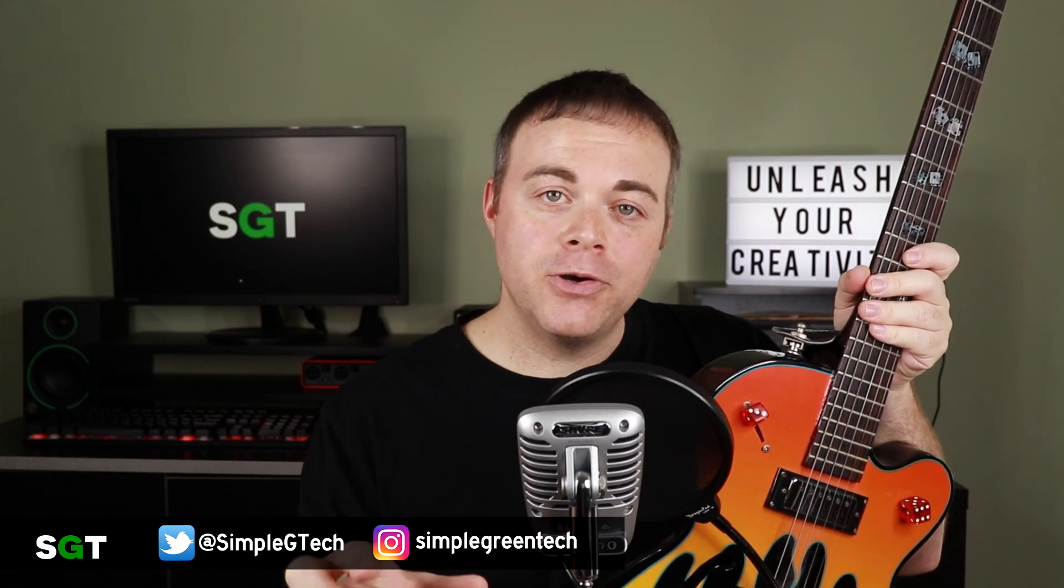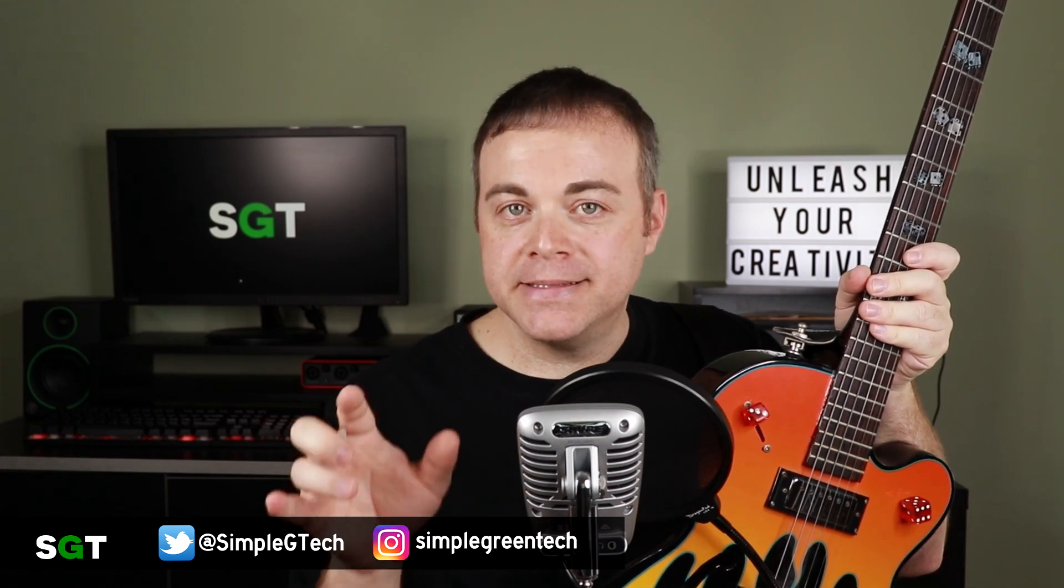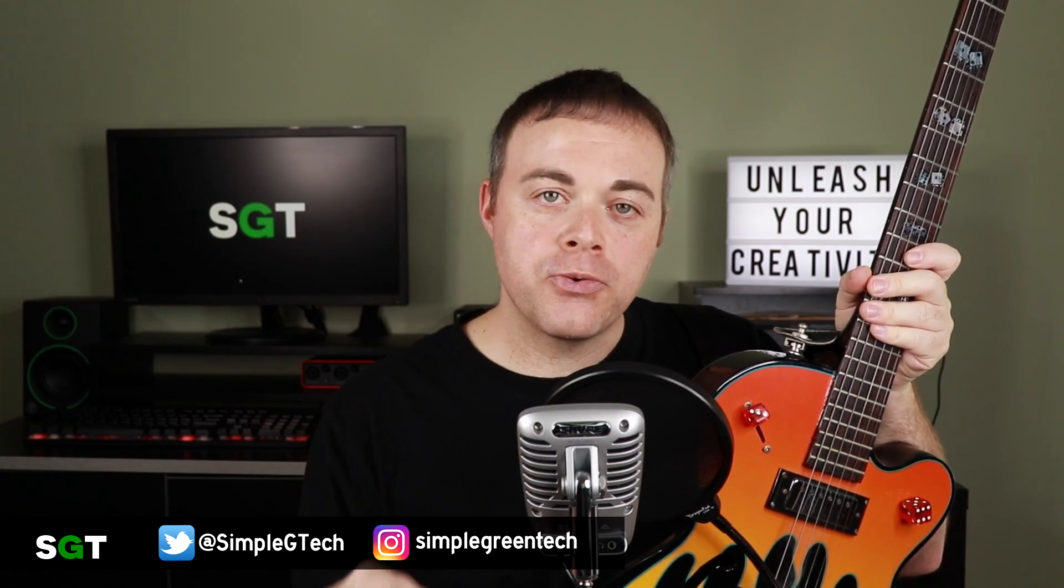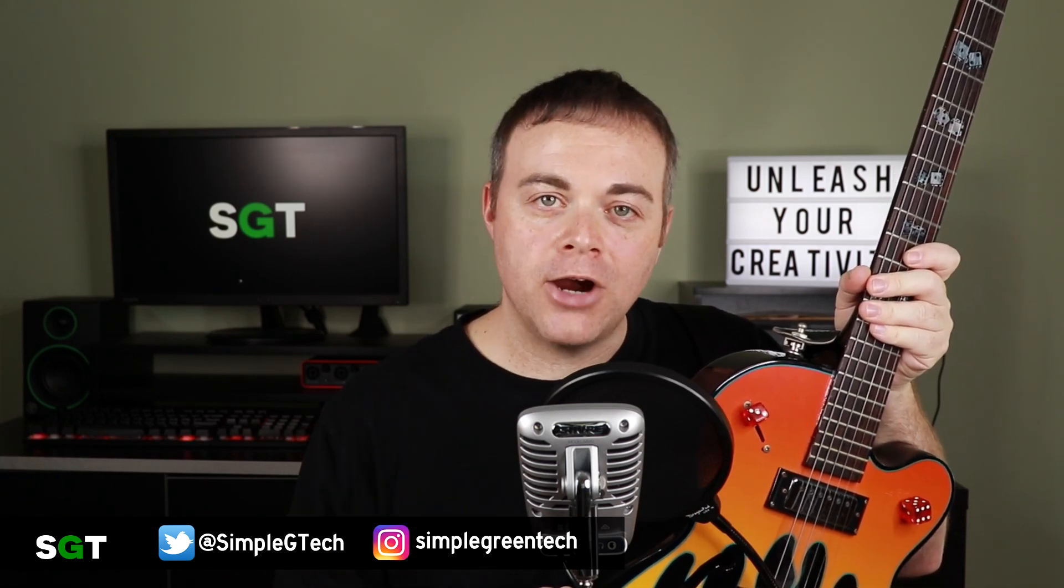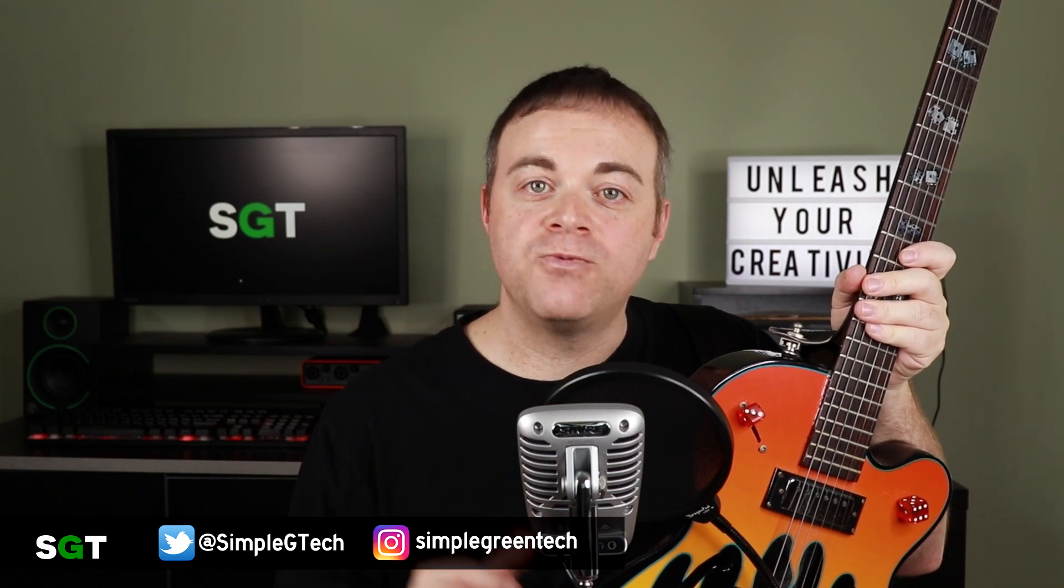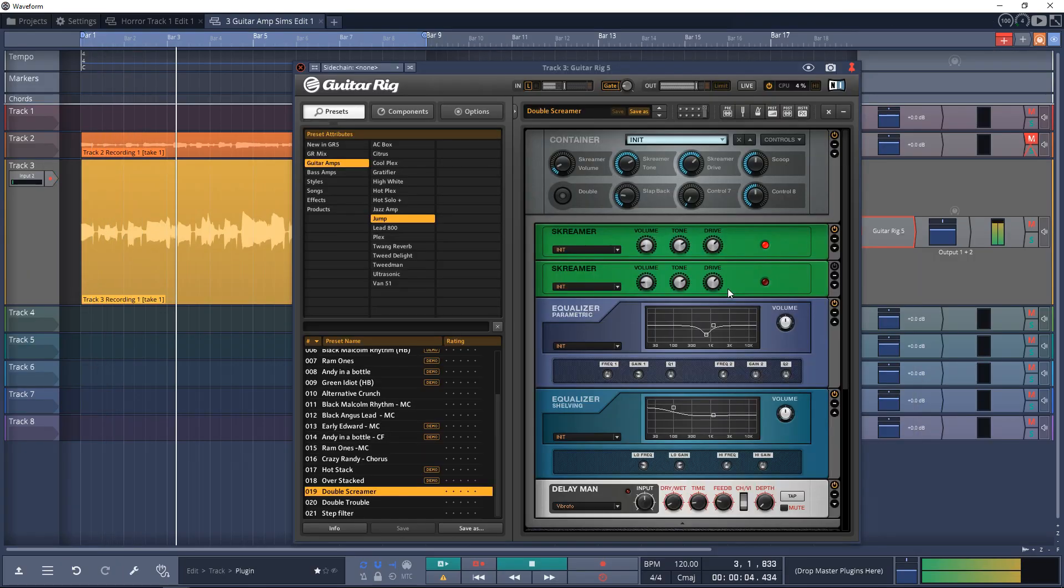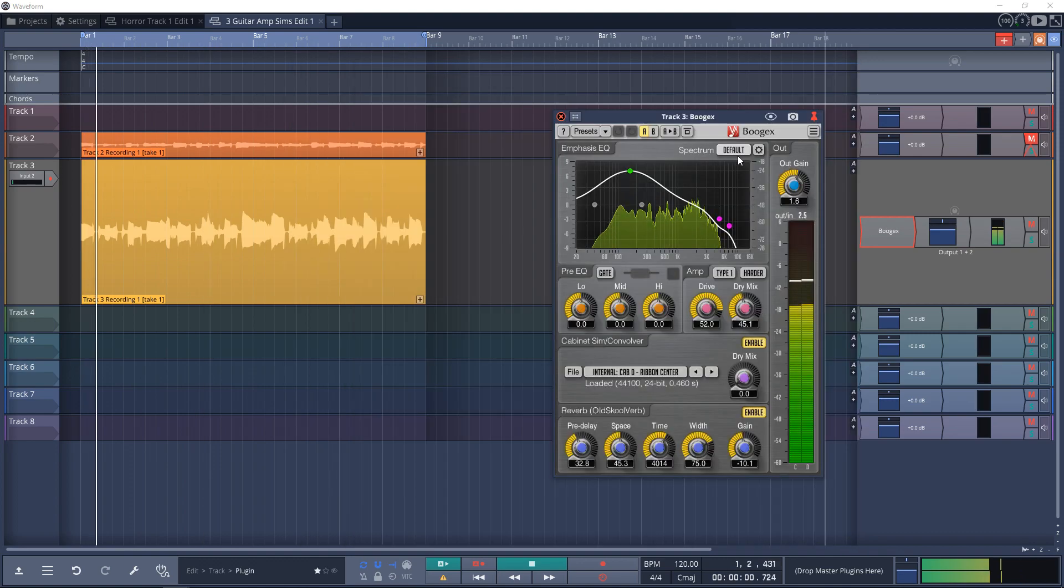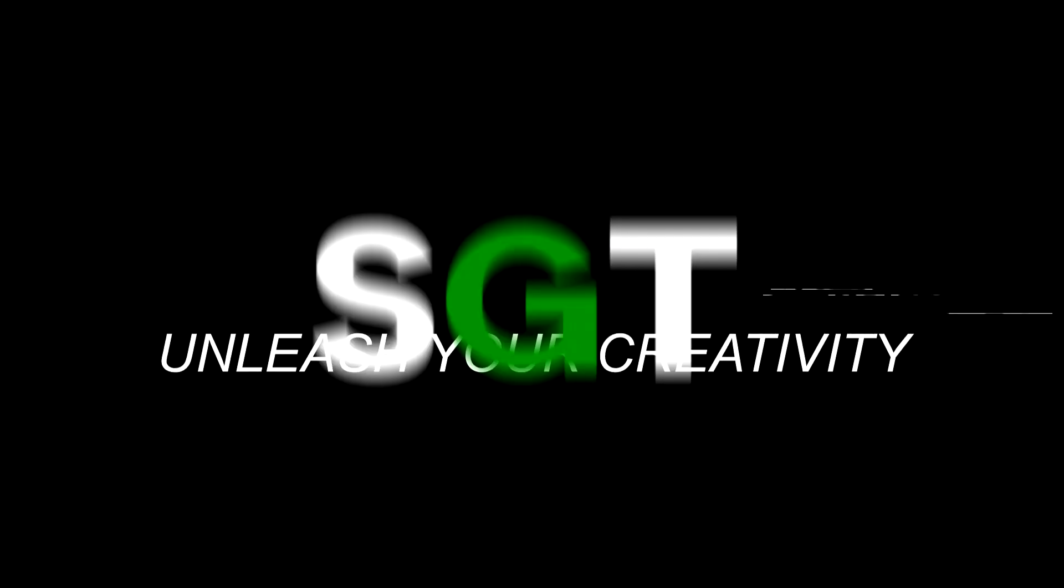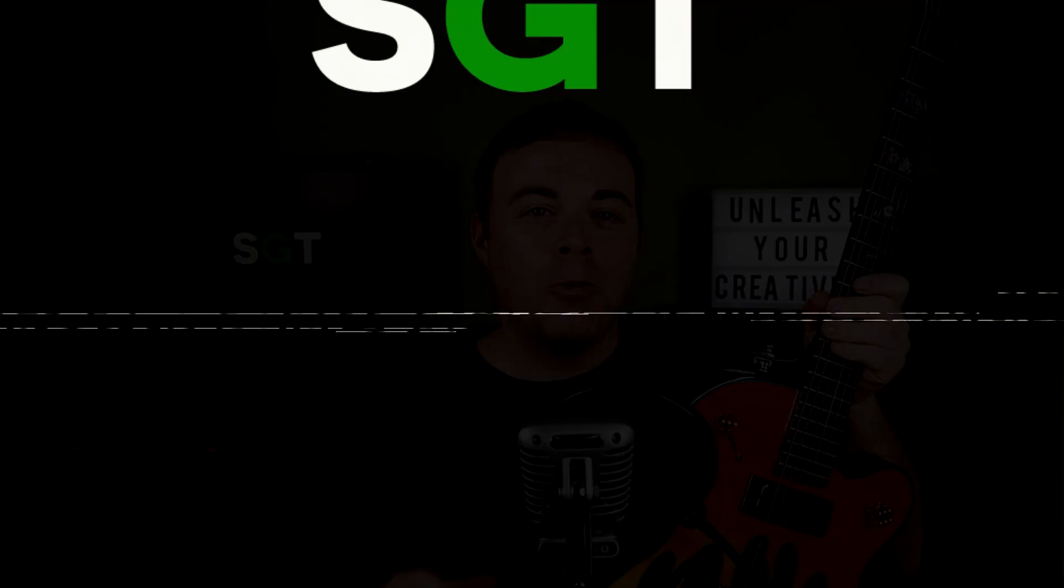In this video I'm going to look at and test three free guitar amp simulator software plugins for home studio musicians. I'm going to be using Windows 10, but I'm pretty sure all three of these plugins are available for Mac as well. So if you're wondering what guitar software to download, keep watching. Welcome to Simple Green Tech, I'm